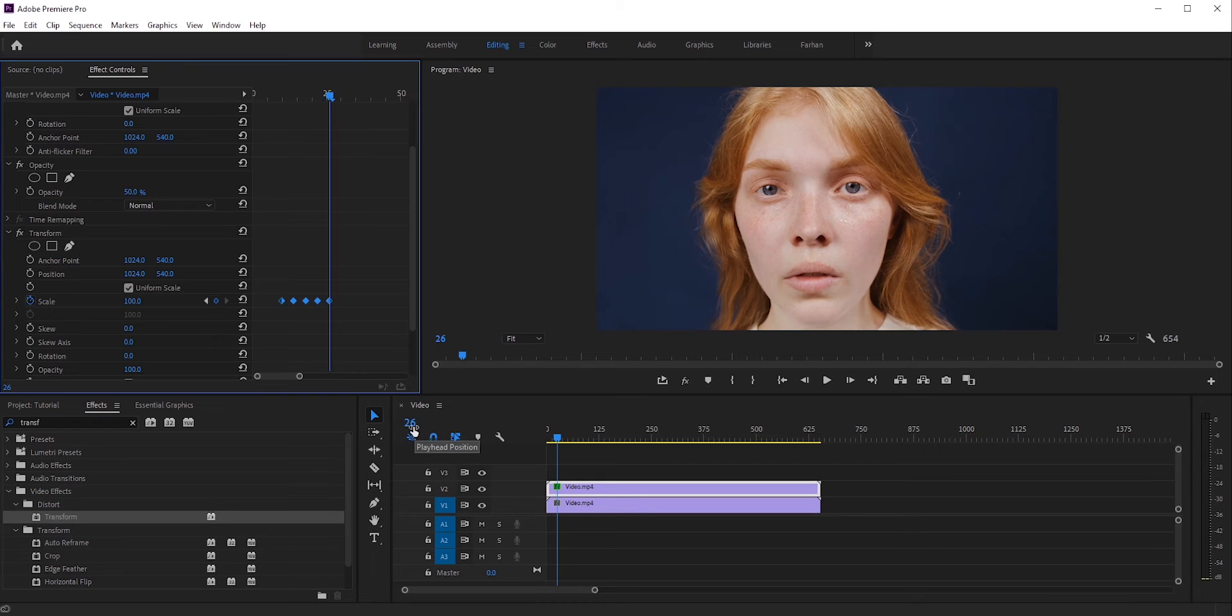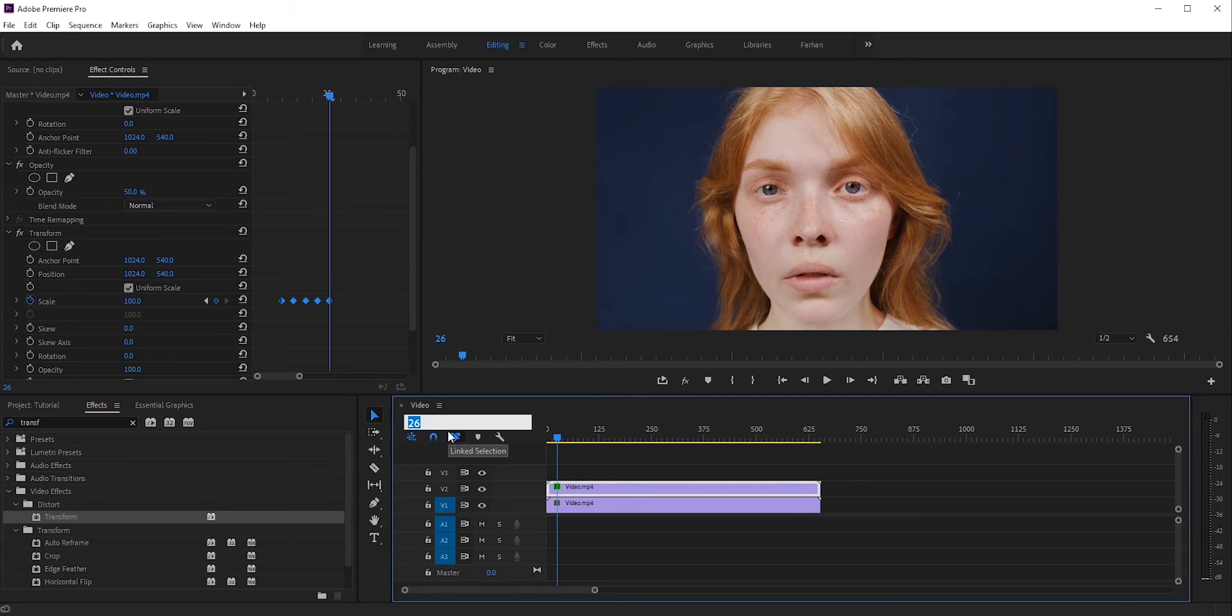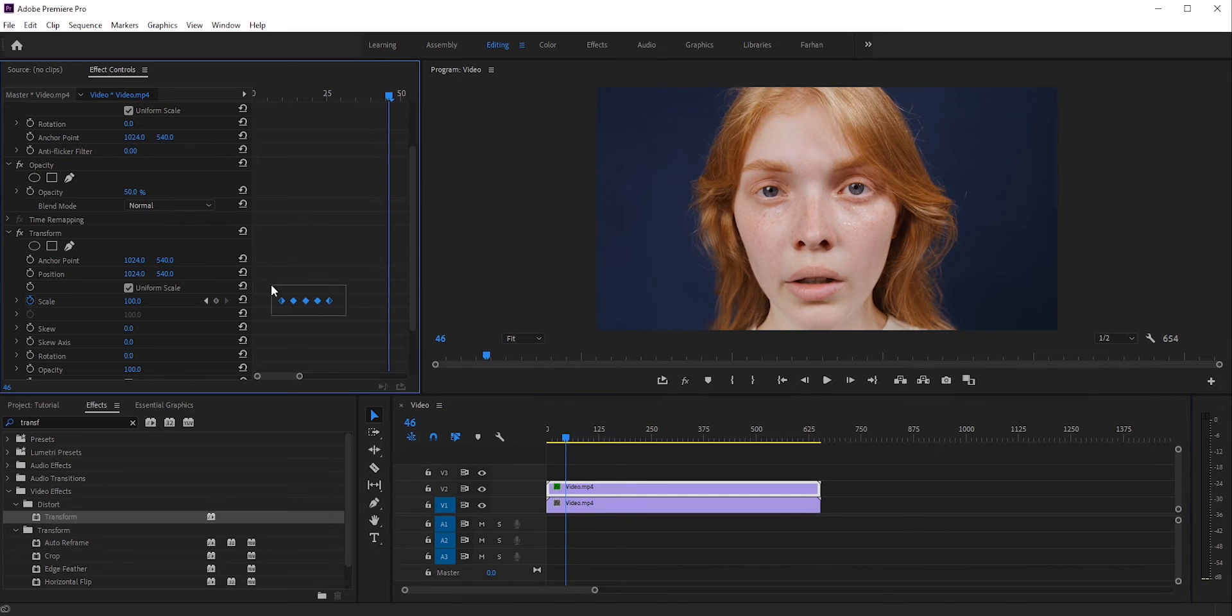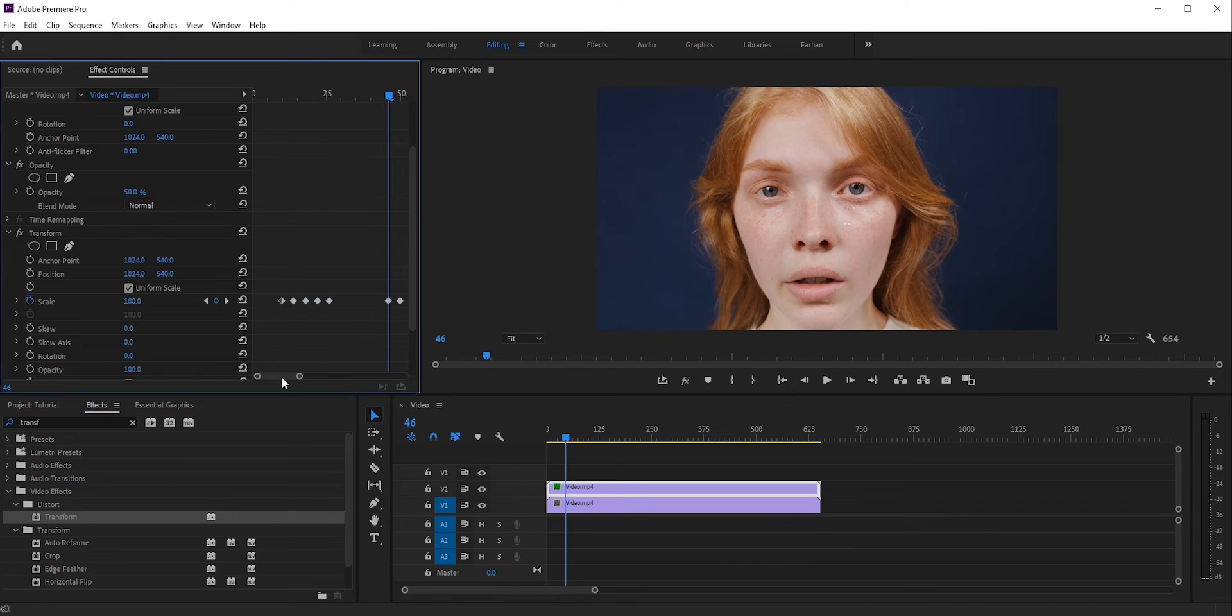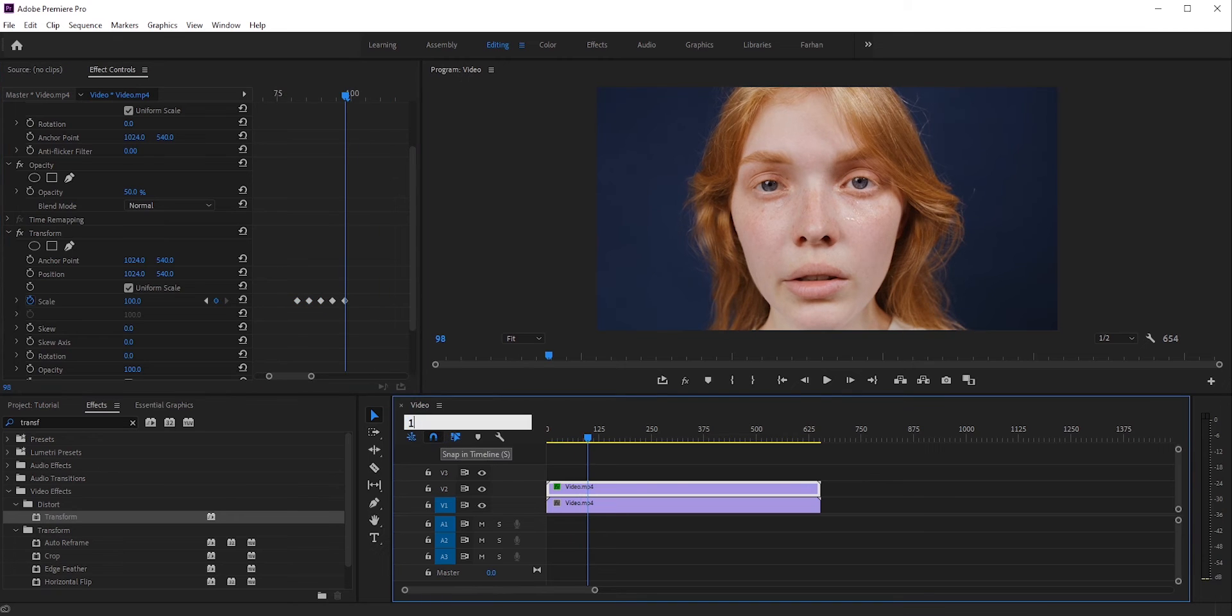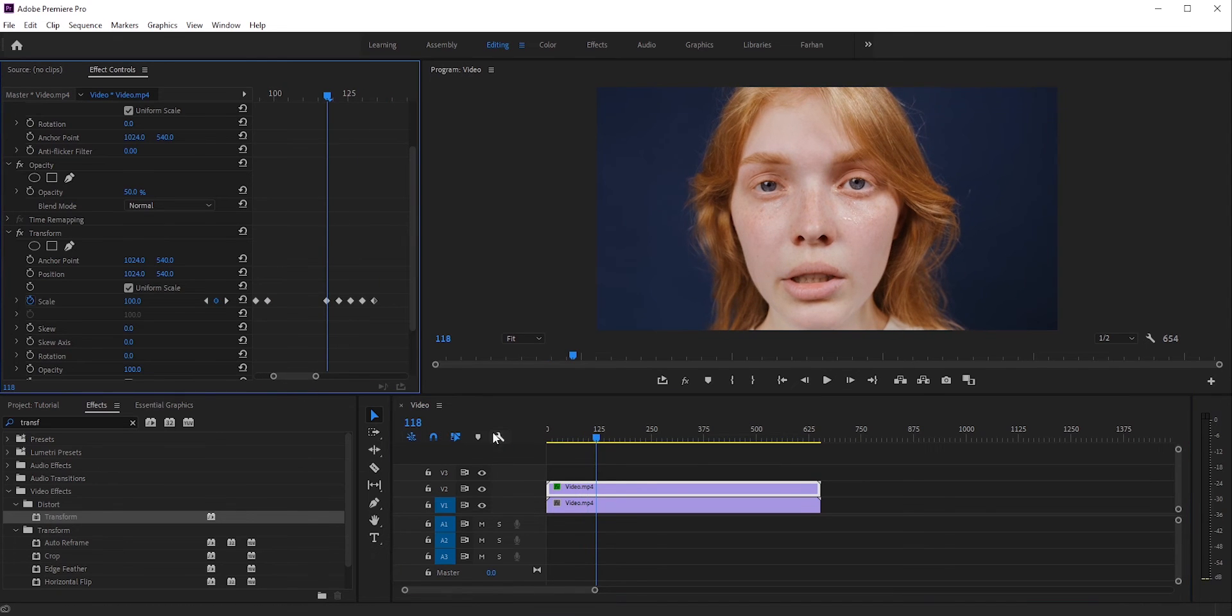For example, I want to move forward 20 frames from frame 26. So I'll just type 26 plus 20, which is 46. Now press Ctrl or Command V to copy and then Ctrl or Command V to paste. I'll copy and paste these keyframes a few more times.